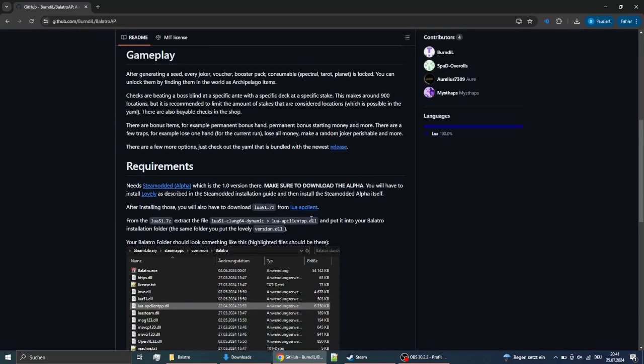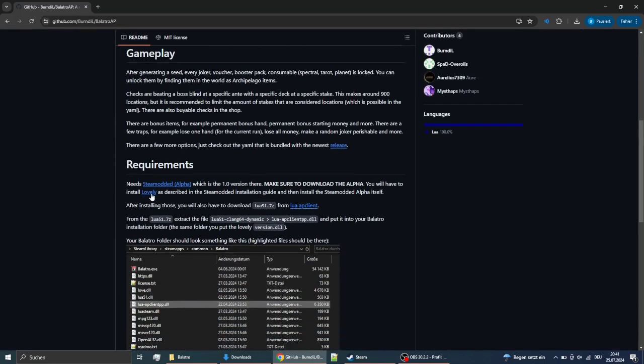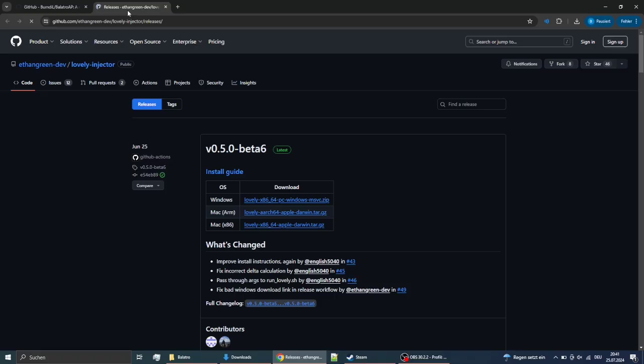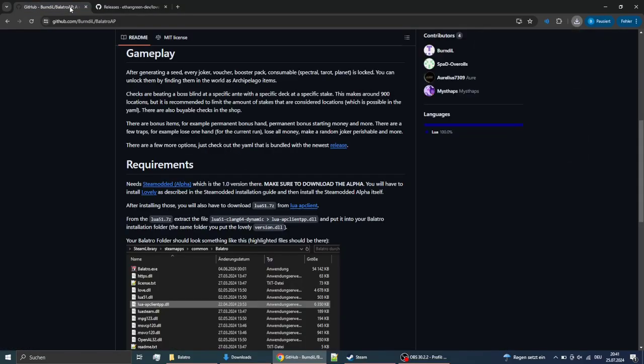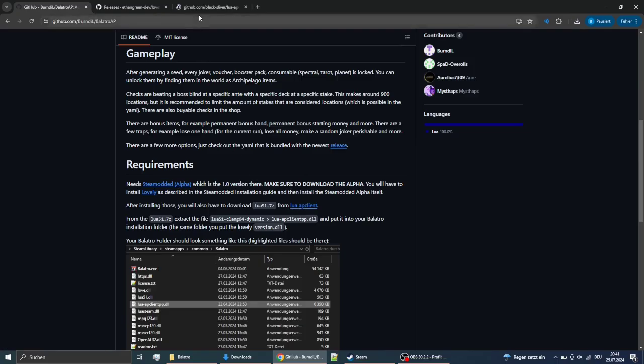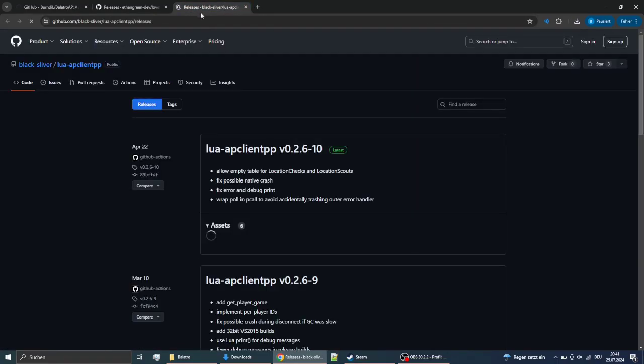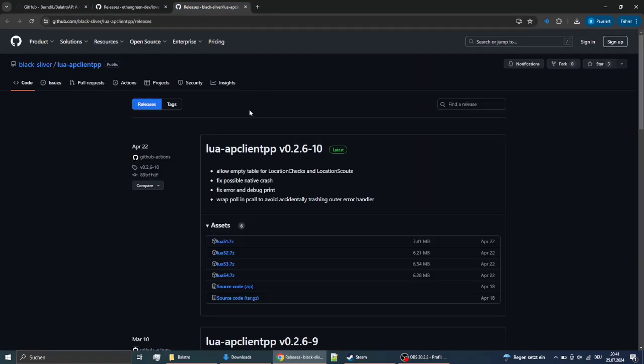So the first thing you want to install is lovely. Just pick the latest release here for Windows, then go back to my GitHub and click on Lua AP Client, also get the latest release here, and download the Lua51 zip file.